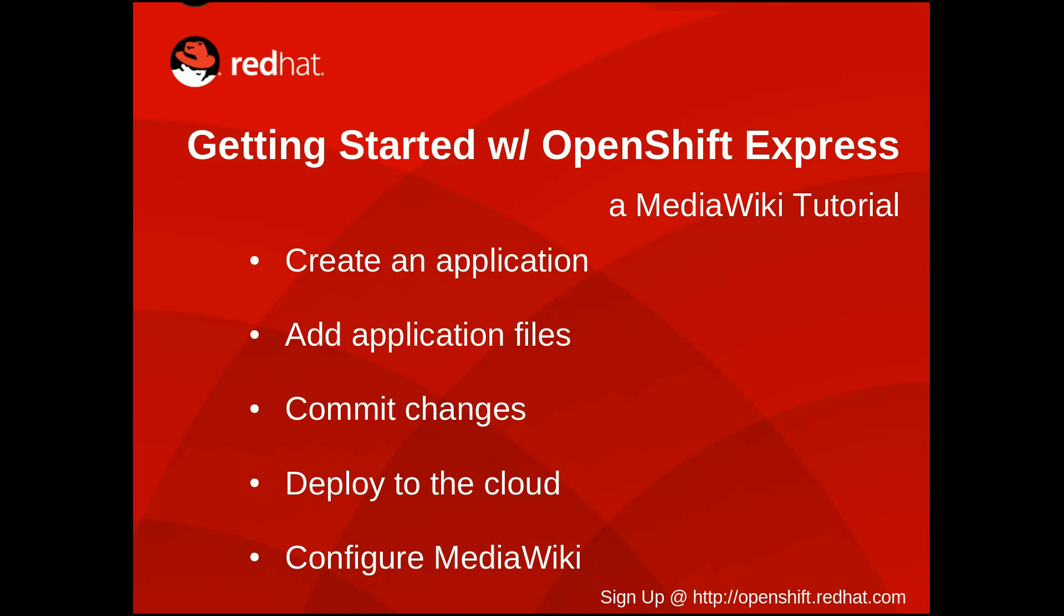Hi, this is David with Red Hat and I'm going to show you how to deploy a MediaWiki site to the cloud using OpenShift Express.